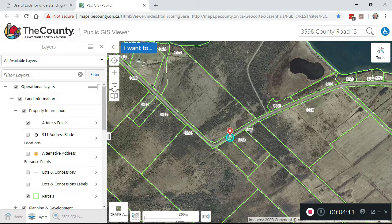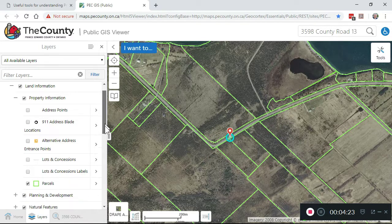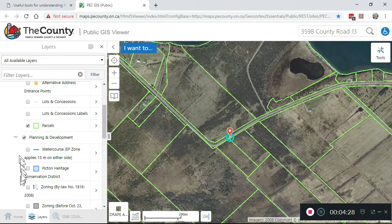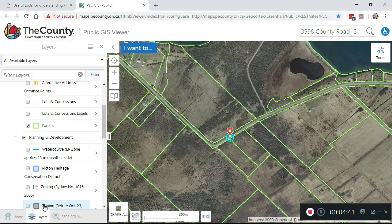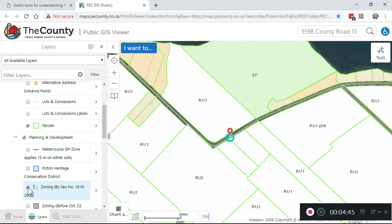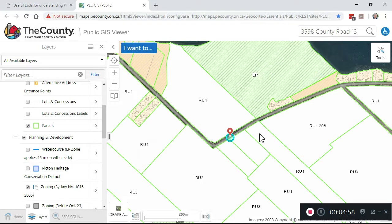In addition to identifying properties and property boundaries, we also wanted to figure out the zoning for a property. In order to do that, let's go down a little bit further to where it says planning and development, expand that box, and then click on the box where it says zoning bylaw 1816-2006 — that's the current zoning bylaw. Do not pick the zoning bylaw before October 23rd, 2006, as that's not in force anymore. Now that I've clicked the zoning bylaw box, you can see how the property we're interested in is zoned. It's zoned Rural 1, RU1. The property next door is zoned RU3 or RU2. RU1-208 has some special provisions on it that you'd have to look up in the zoning bylaw.